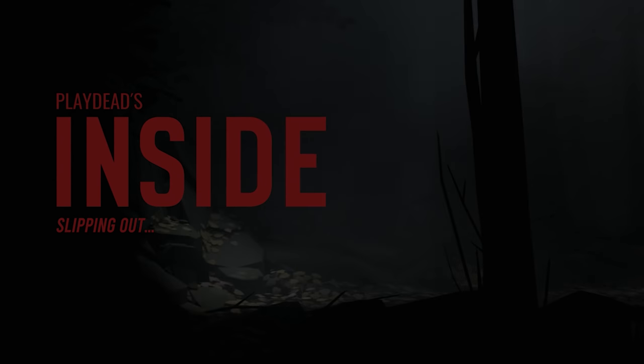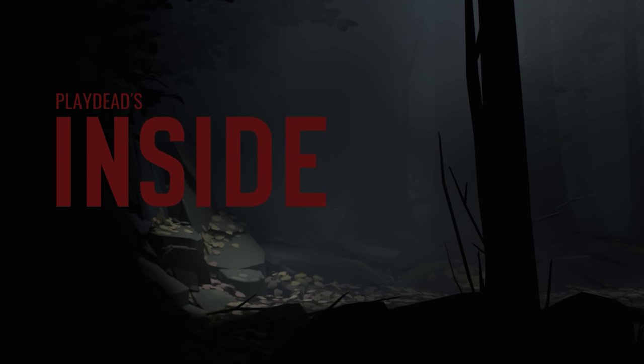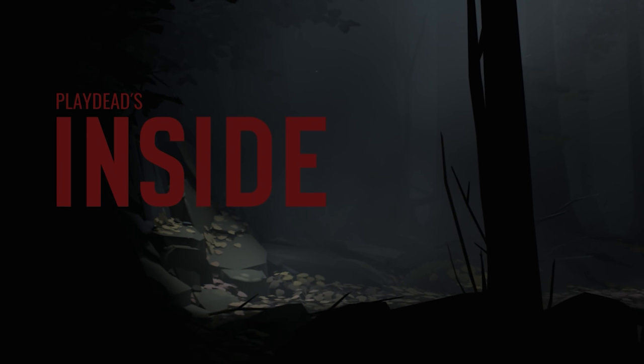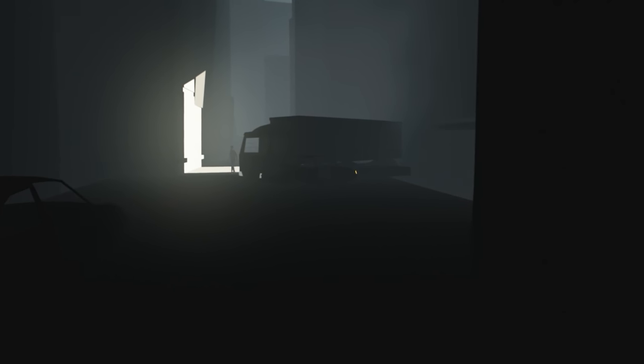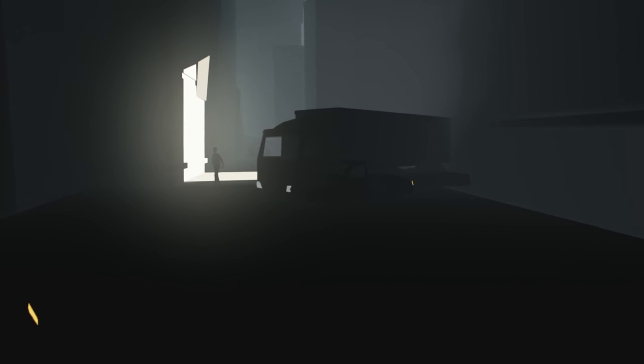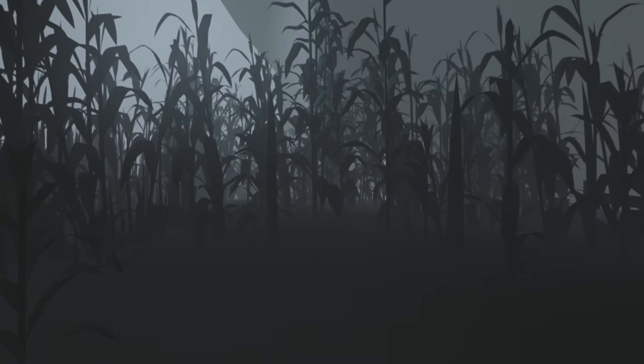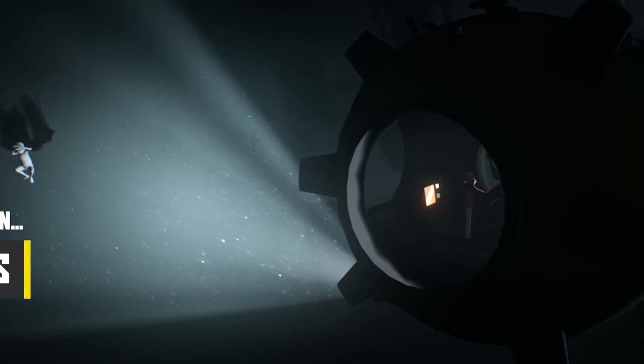Hey guys, welcome back to another episode of Slipping Out. In this one we'll be taking a look behind the scenes and out of bounds of Playdead's Inside, which of course means going outside of Inside to show you some